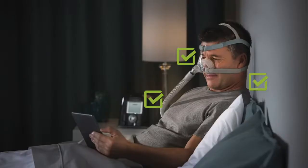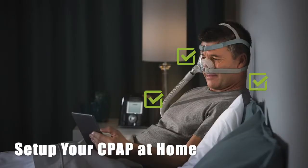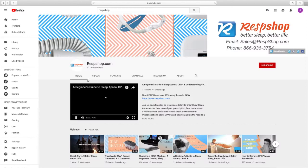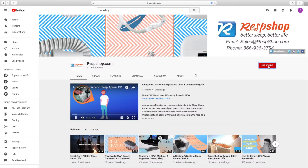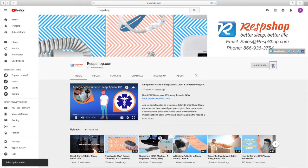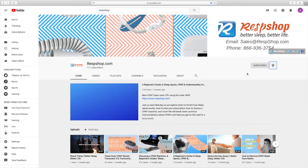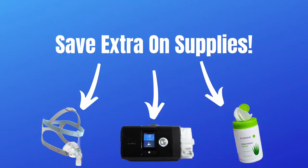Hello and welcome back! Today we will be discussing how to set up your CPAP at home. If you're new here, please hit the subscribe button below and click the bell icon to stay updated on all things CPAP.